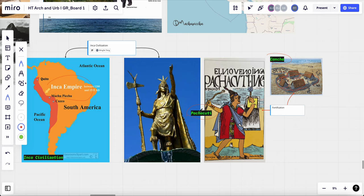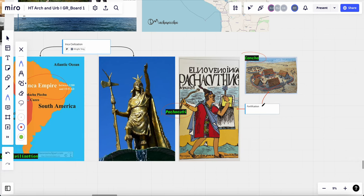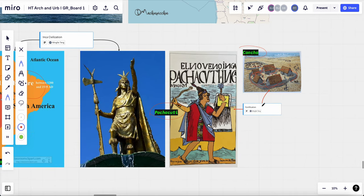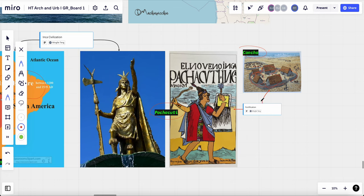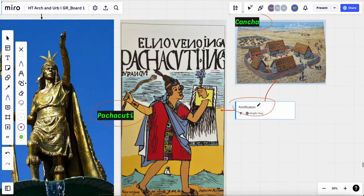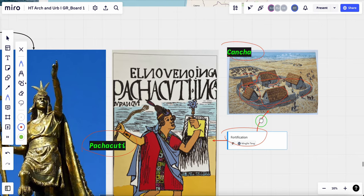It was located high in the mountain away from the center of Inca political power. And due to its strategic location, Machu Picchu was a great example of fortification, which is a structure or system of structure to defend against enemy attack.